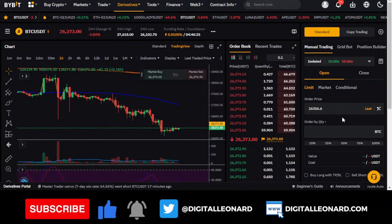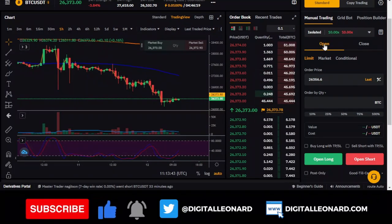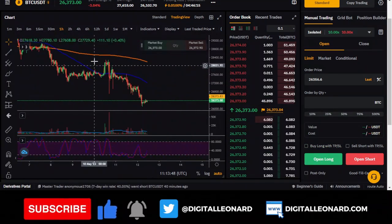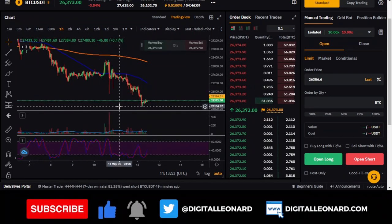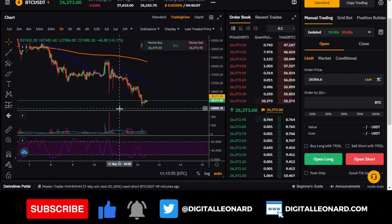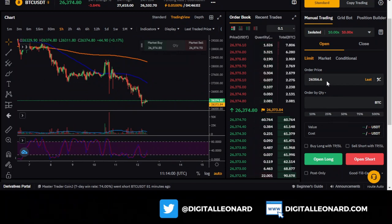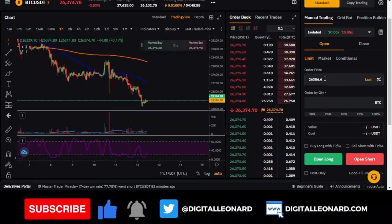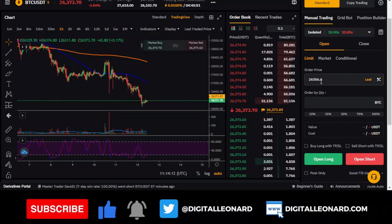Now that you've transferred funds and set up your leverage, you're ready to open a long or short position. Before opening, you should have already analyzed the market and identified your entry point, stop loss, and take profit levels.